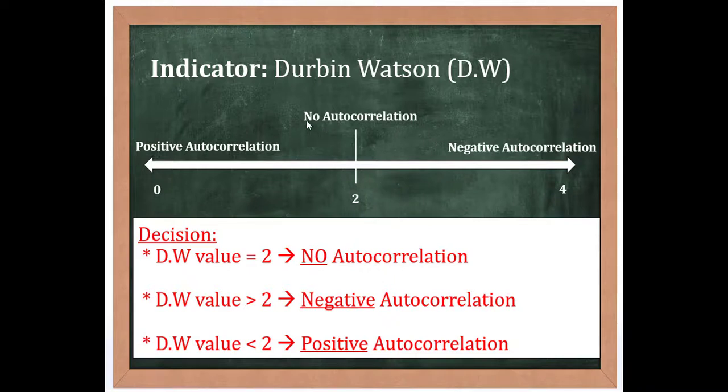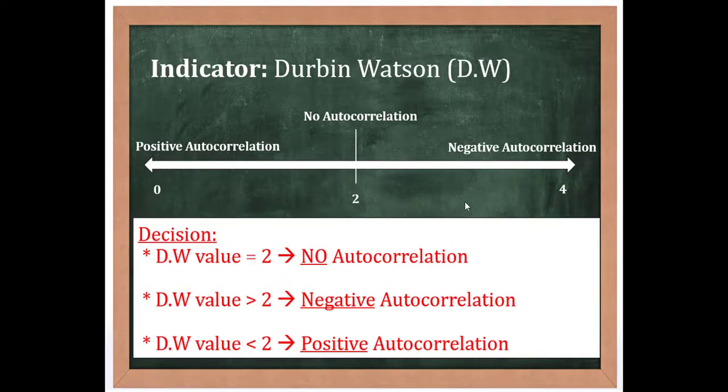When the value is greater than 2, between 2 to 4, it means it has negative autocorrelation. When it is between 0 to 2, the model has positive autocorrelation.